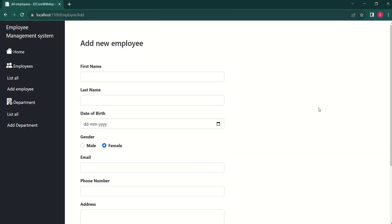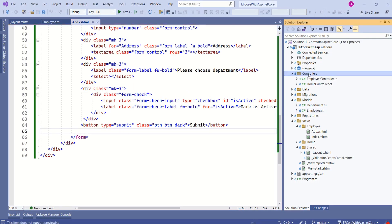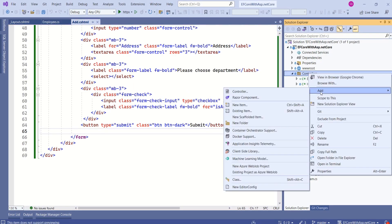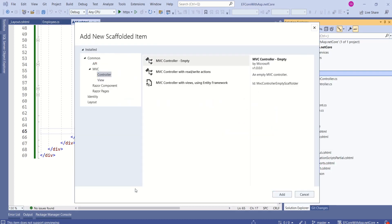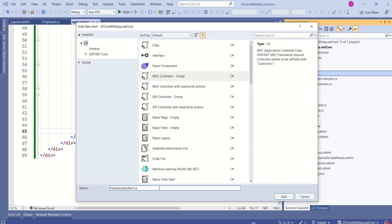We are done with designing the Add Employee form. Next, we are going to design the Add Department form. I will click on Add Department — we are getting an error because there is no controller to handle this request. Right-click on Controllers, choose Add, then Controller, then MVC Controller Empty. We are going to add a department controller.